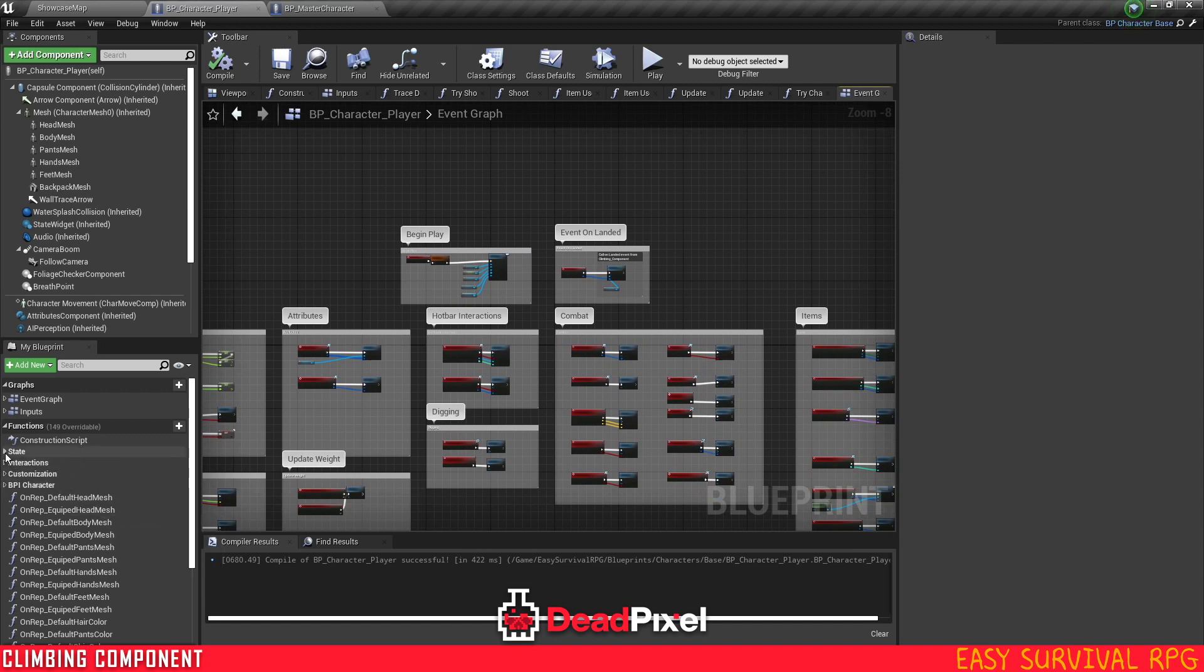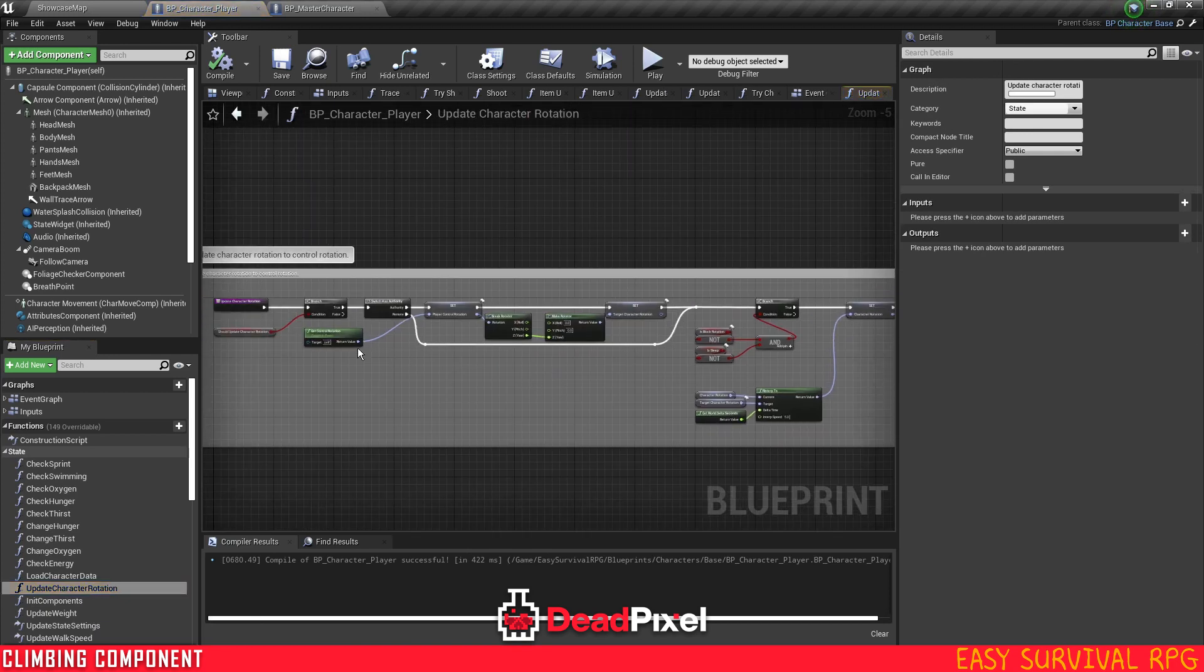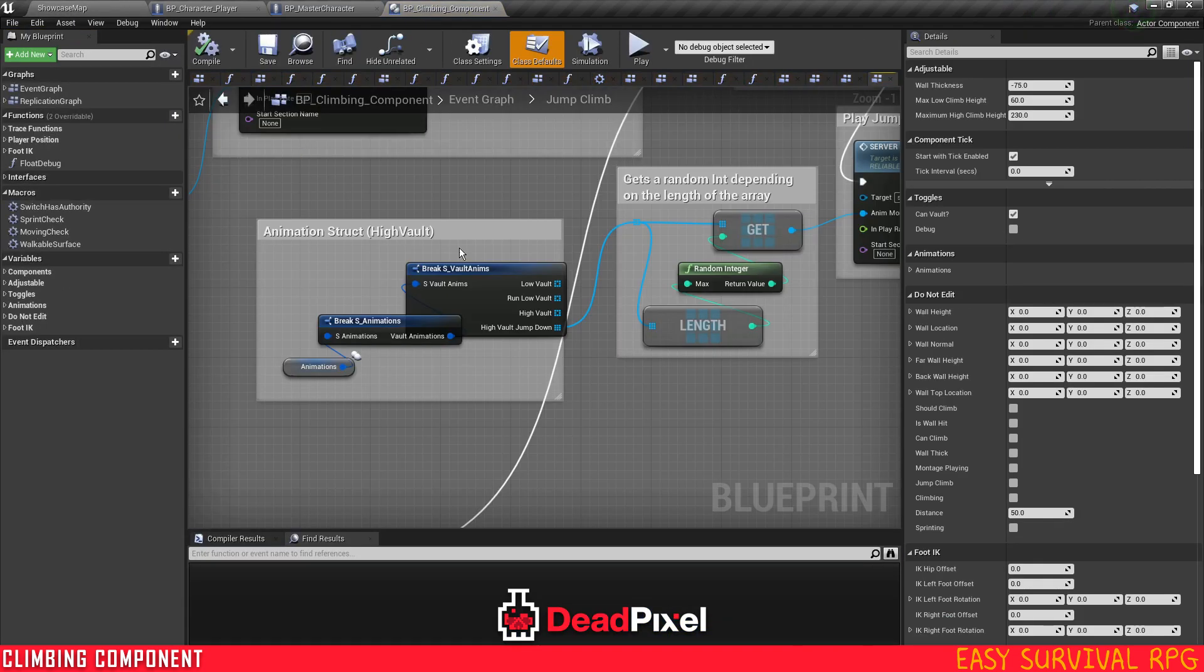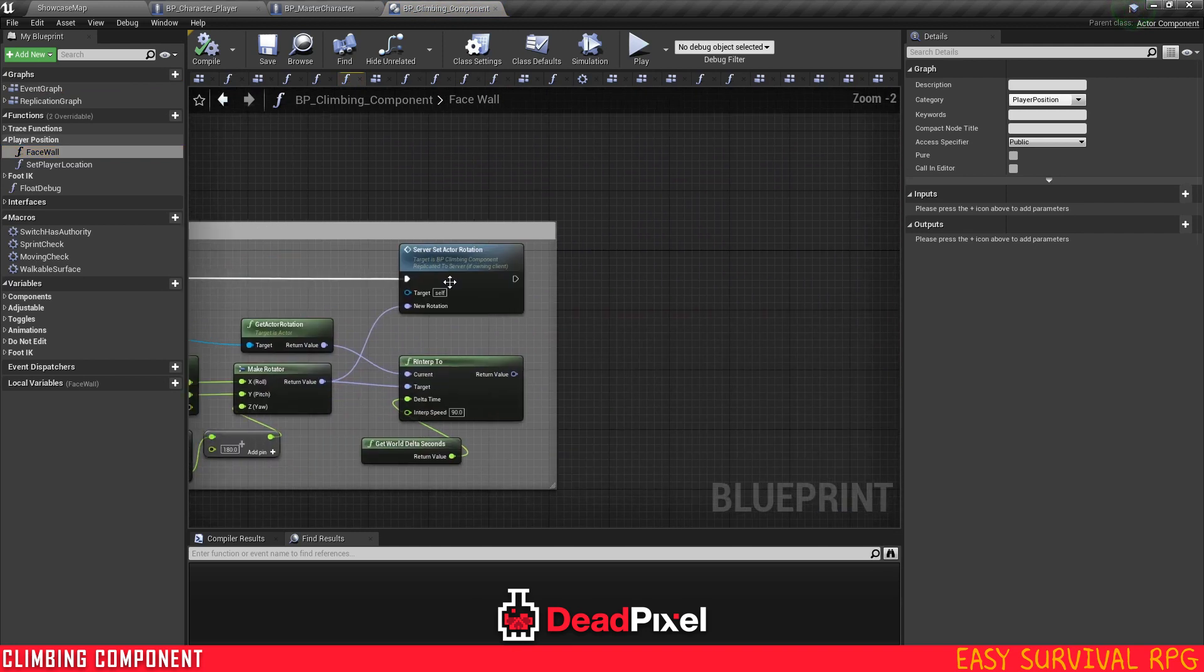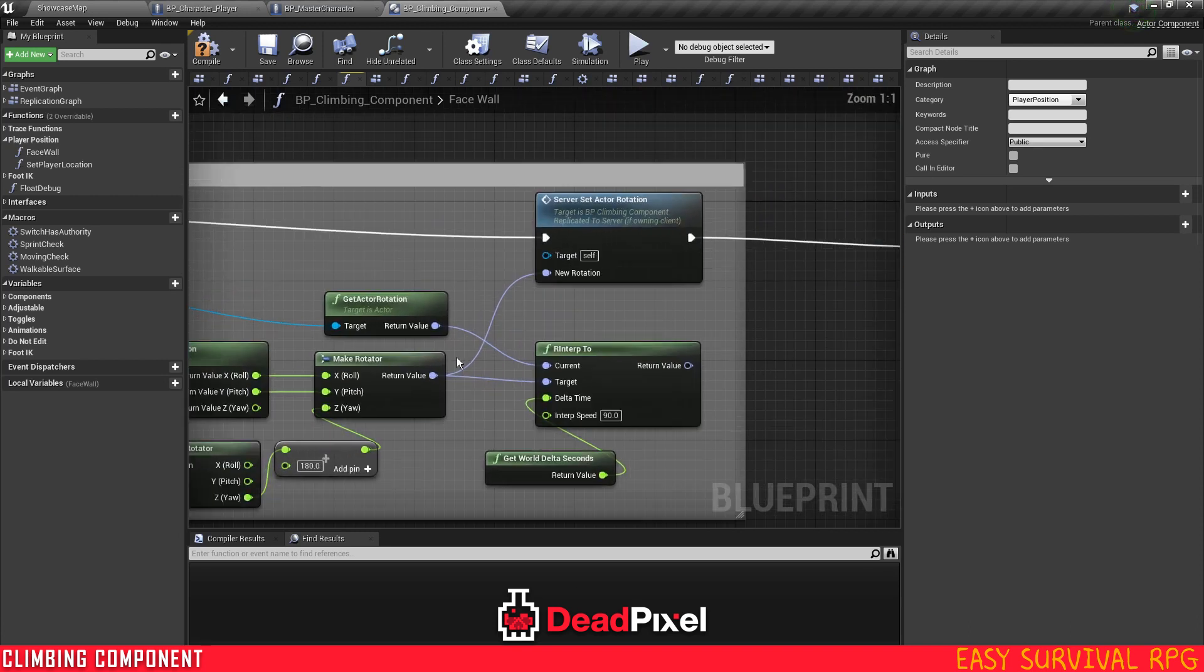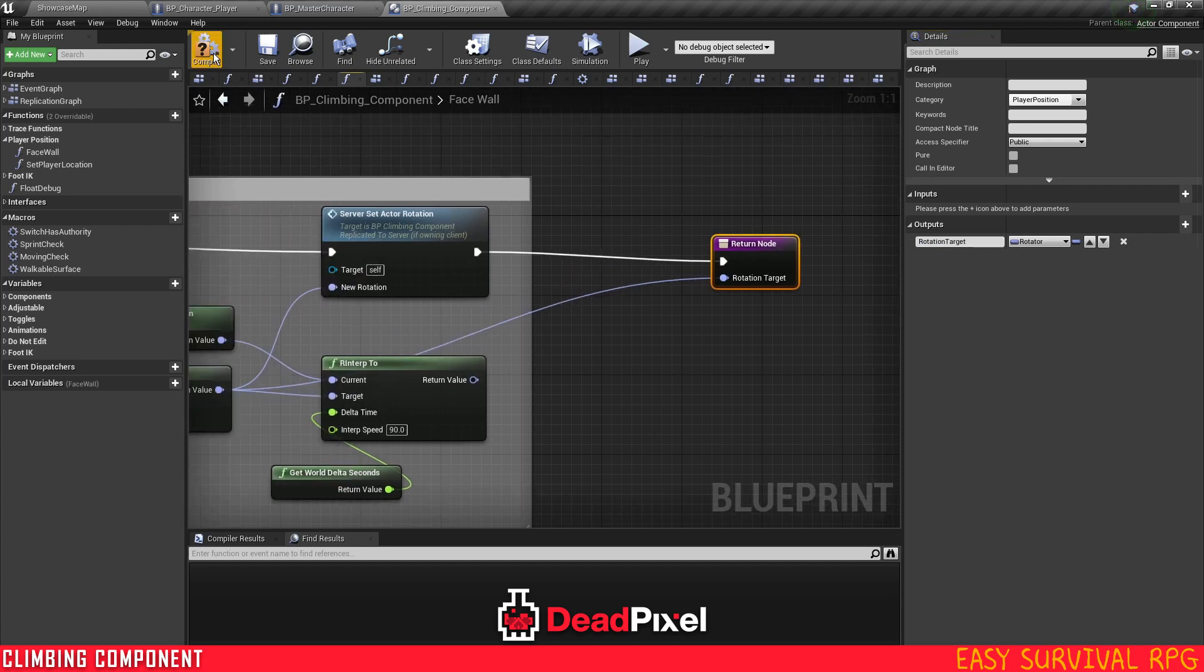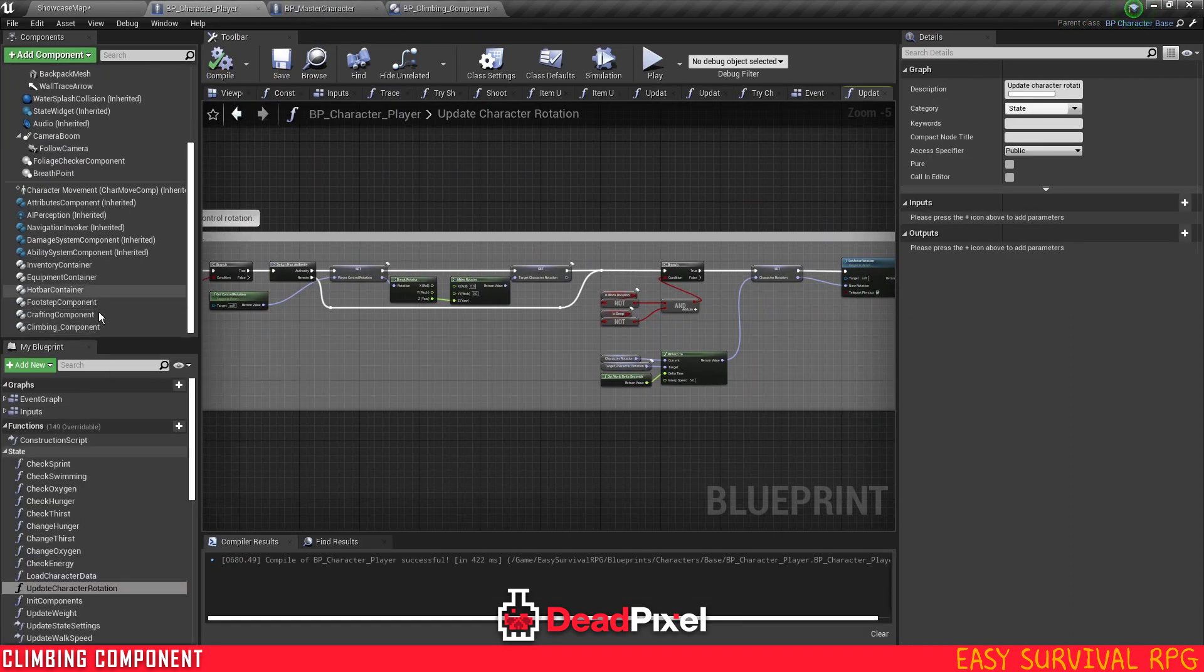We all want to go into our character player and update character rotation. I'm going to make a slight adjustment in the climbing component. So go to our event graph and base wall. I'm just going to drag out of here, type in return. Drag out of here and plug this in here. Let the rotation target because that's the location where we're rotating to.